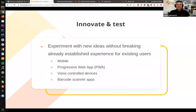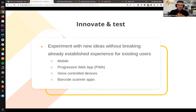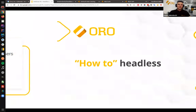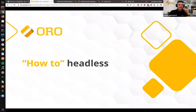Last but not least: innovate and test. This is very important because you need to keep up and follow the trends. By separating the UI, you can experiment with new ideas without breaking the already established experience for existing users. Those innovations will be built around your backend as a totally separate block. Since this is Oro Tech Talks and not Oro Business Talks, that's enough for introducing the headless concept. Let's see right now how we can utilize this approach — how easily you can use the headless approach in OroCommerce.